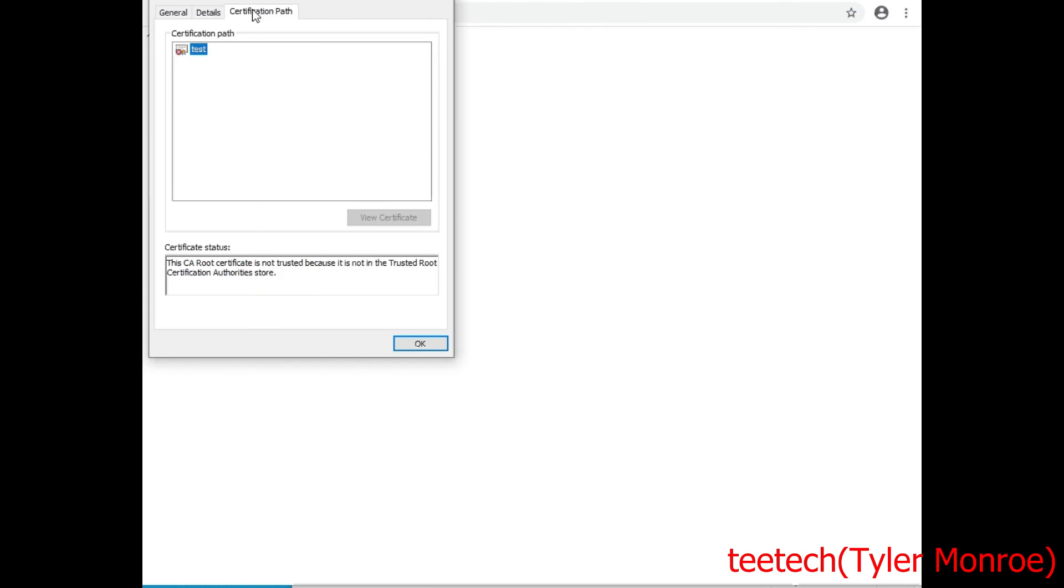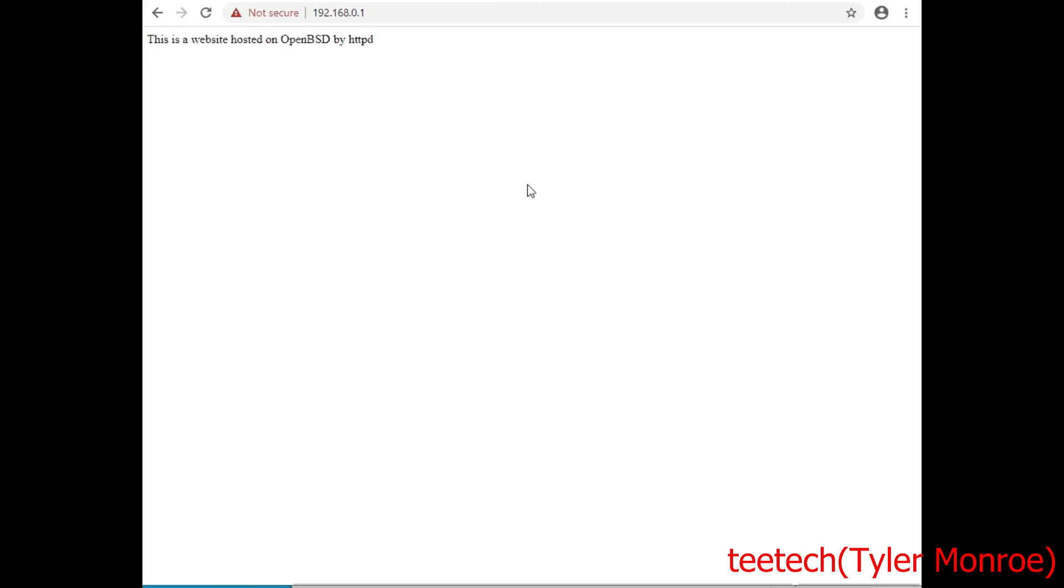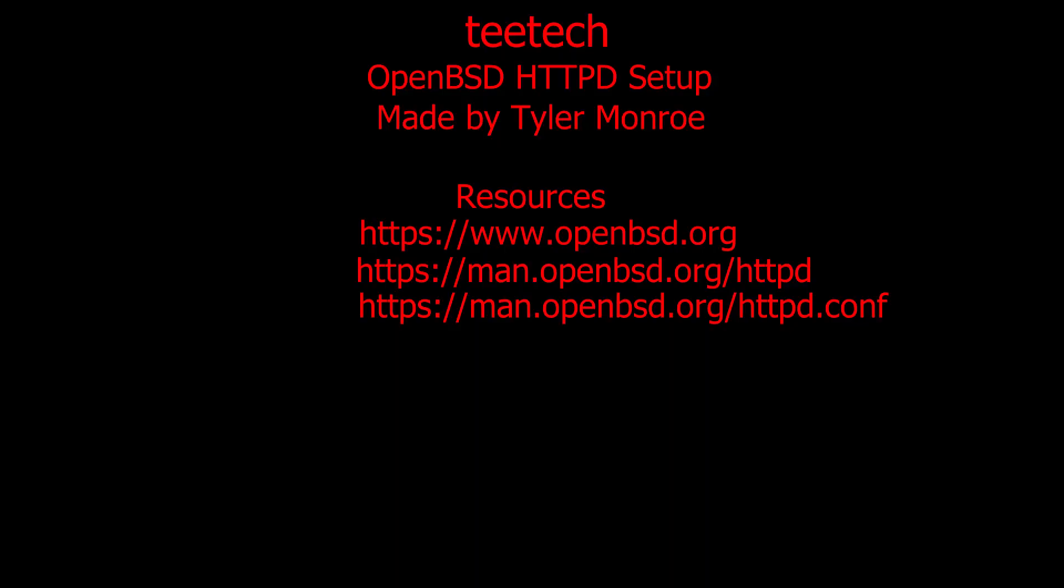And if we go to certification path, there's our problem, there is no chain of trust. All right, so that is how we secure a web session to our httpd and set up SSL encryption. So with all that I do hope you enjoyed this video and as always it's been Tyler with tTech, I can't thank you enough for watching, I do appreciate it and have a very nice day. Thank you.